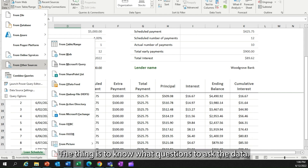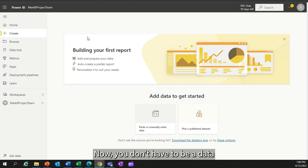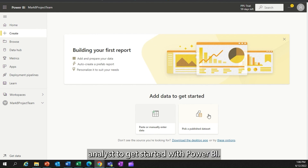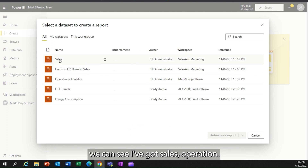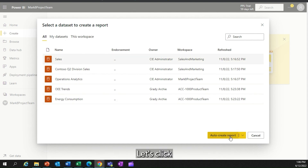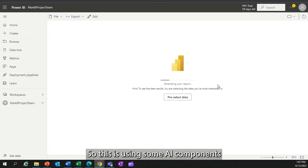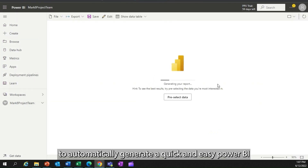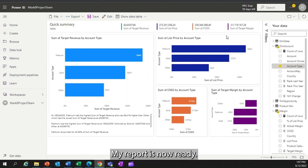We've got lots of data — the thing is to know what questions to ask. You don't have to be a data analyst to get started with Power BI. Somebody would have published a data set here. We can see I've got sales operation. Let's click on the sales data set, and I can even auto-generate a report. This uses AI components to automatically generate a quick and easy Power BI report.